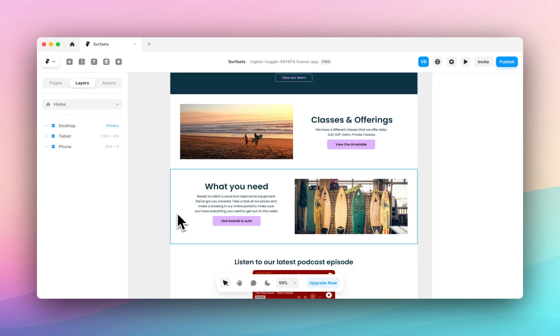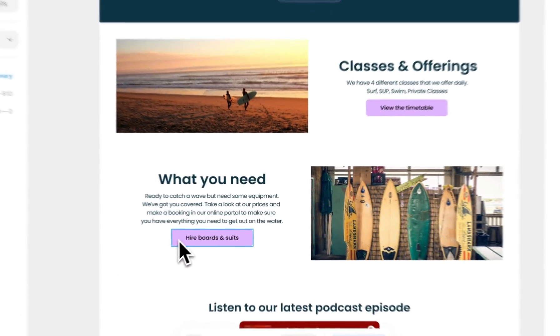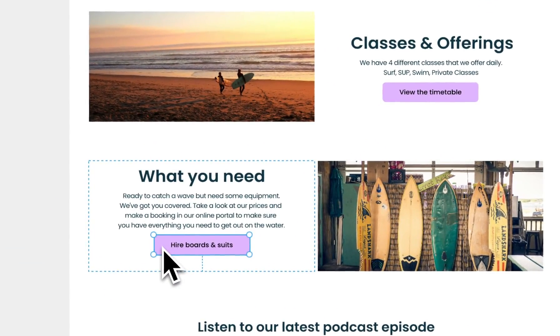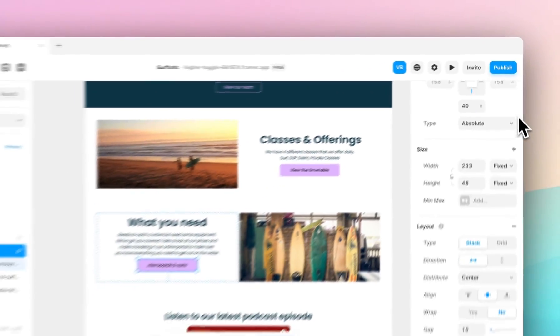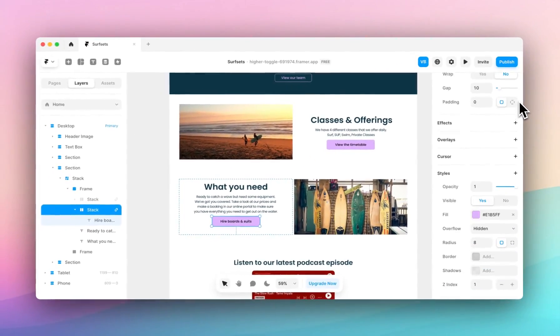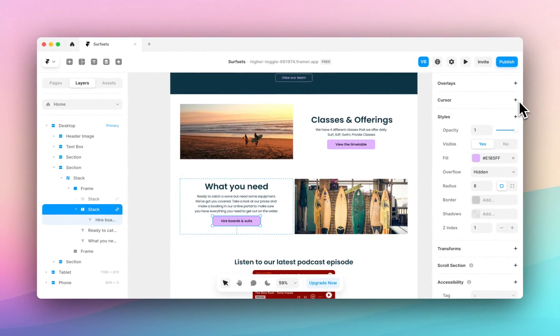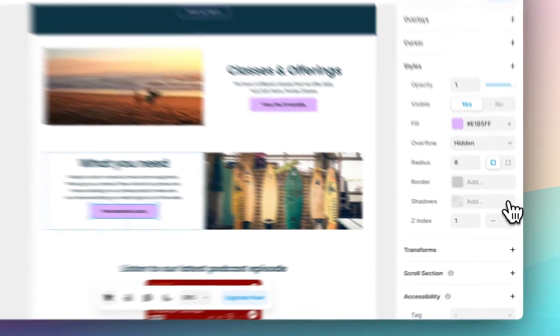We'll start by selecting an element on our page. I'll select this button. Come over to the right-hand panel and scroll down to the styles section. You'll see here the shadow property. Click add.